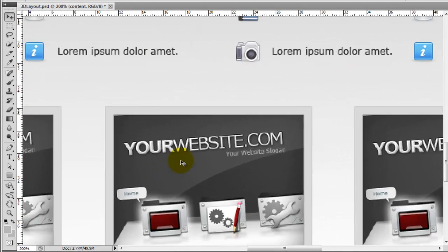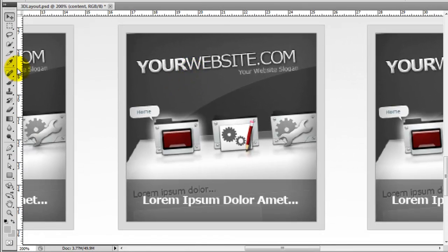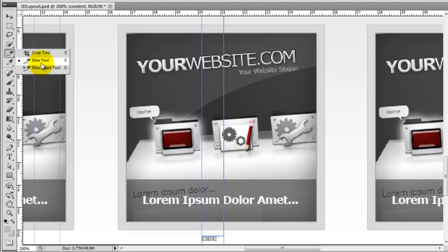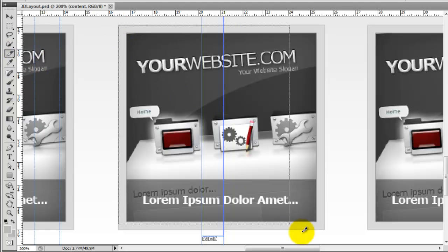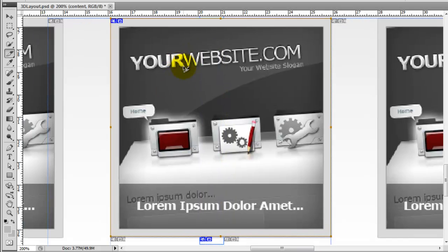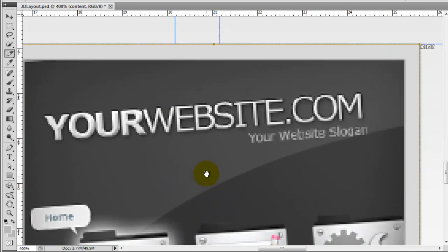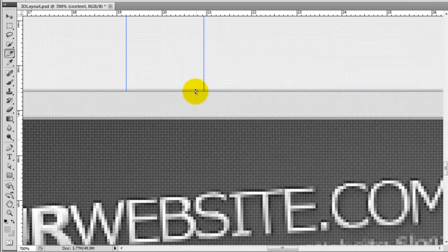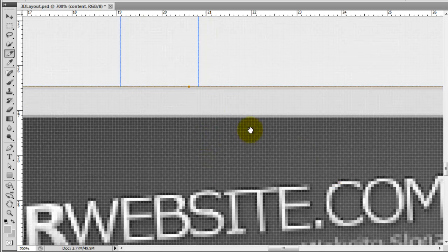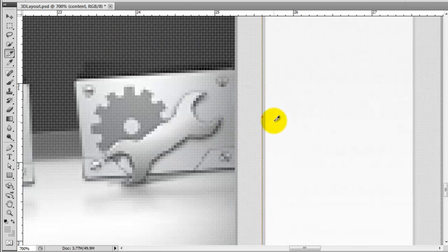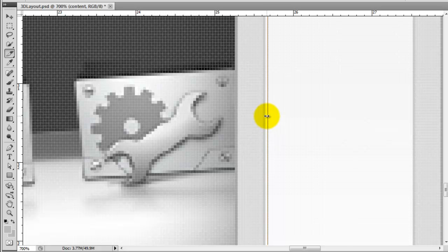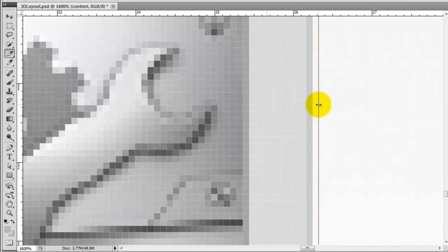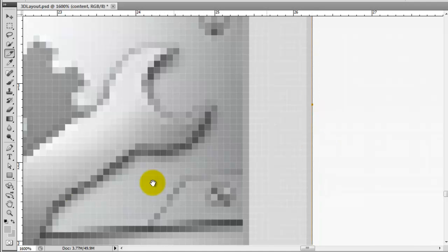I'm just going to zoom in to the middle one and grab the slice tool and create a slice around the box like that, then zoom in a little to refine the edges. I want to be able to grab it just above this grey line and the same on the right hand side. If I zoom in a bit more it gives you more fine grain control.